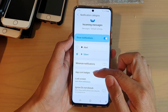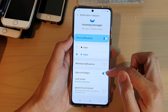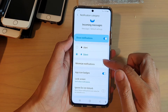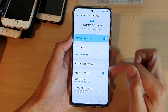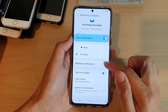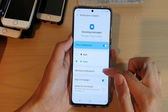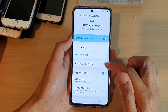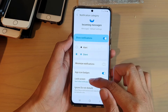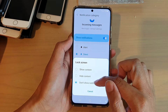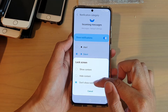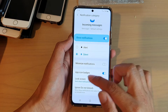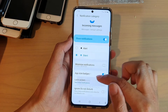We want to have app icon badges on and we want to minimize notifications. And then on lock screen, you tap on that and you want to choose don't show notifications. So we don't want to show anything.